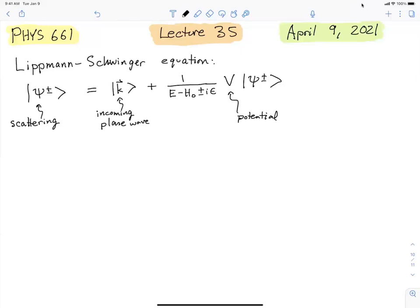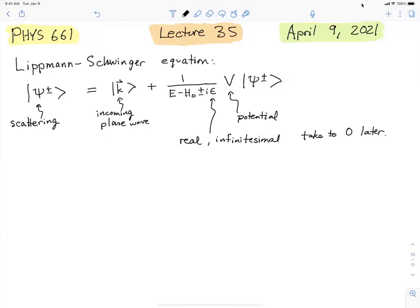Otherwise the plane wave would just keep going as a plane wave. This epsilon is a real number but also infinitesimal — we didn't really have a reason to put it there except to make sure the denominator didn't go to zero, so we'll take it to zero later after we've done a lot with this equation. Even though we're going to take it to zero, the sign of it matters — it's either plus or minus — and only at the very end will we decide that the plus sign is what we want, though that's not obvious yet.